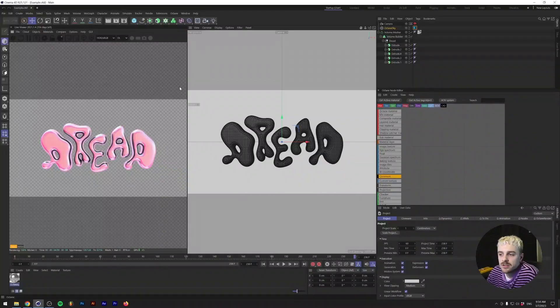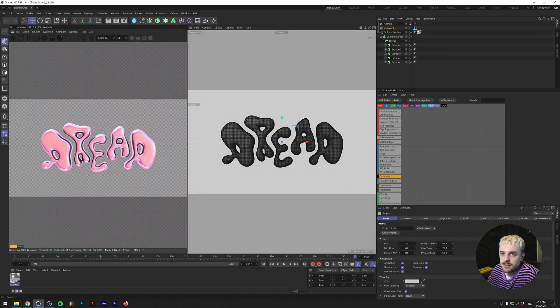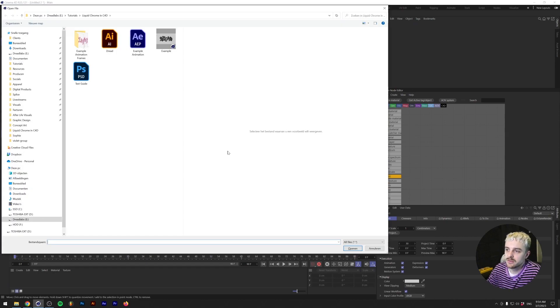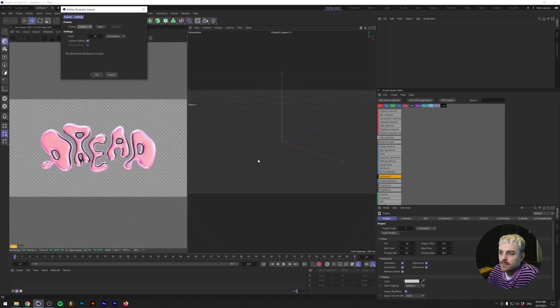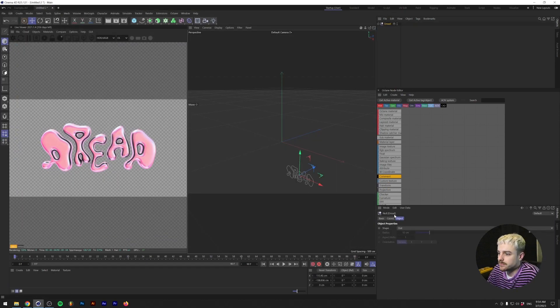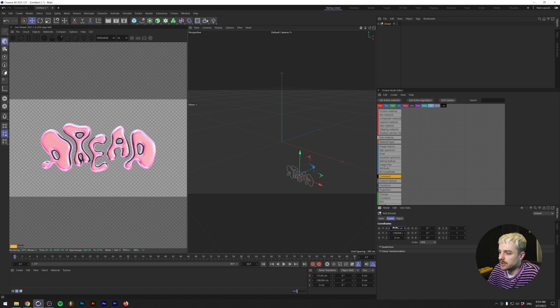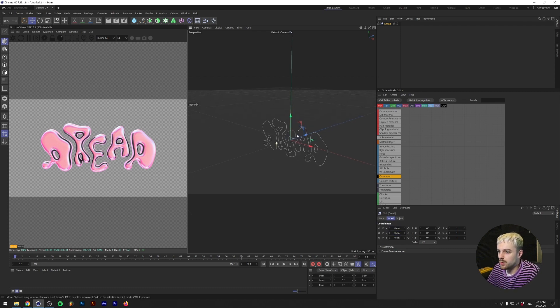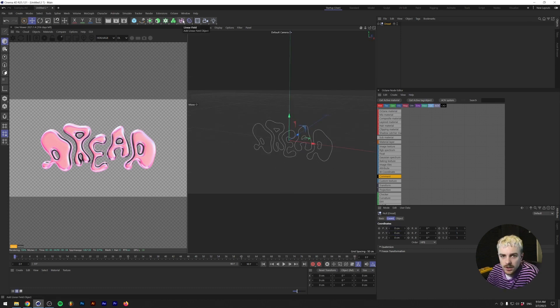So the first thing we have to do is make sure that we have a typing ready. I'm going to make a new project and I'm going to import my own vector. Let's just reset the position on this. So this is what we have so far here.